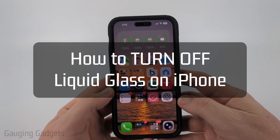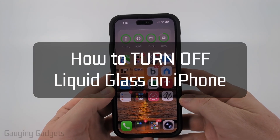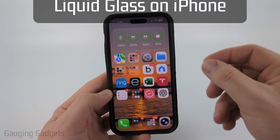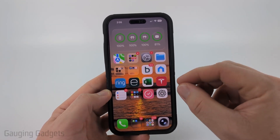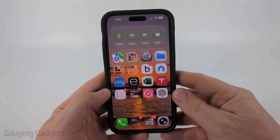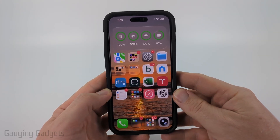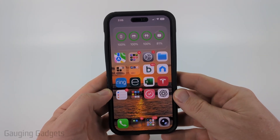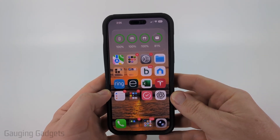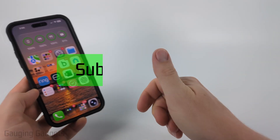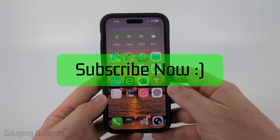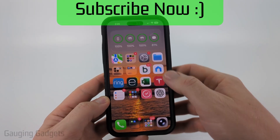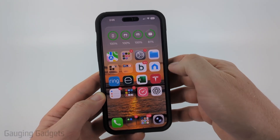How to turn off liquid glass on iPhone. In this video I'm going to show you how to switch back to the old way that your iPhone looked before you upgraded to iOS 26. If this video helps you, please consider giving it a like and also subscribe to my channel because that really helps me out.